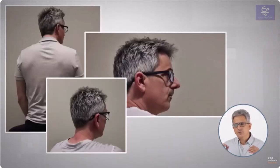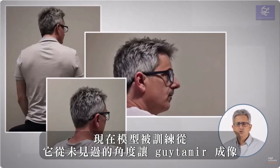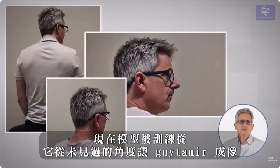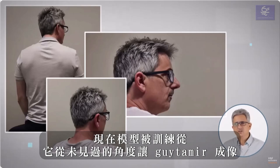Here I called it Gaitamir. And now the model is trained to render Gaitamir, our new object, from angles it have never seen before.